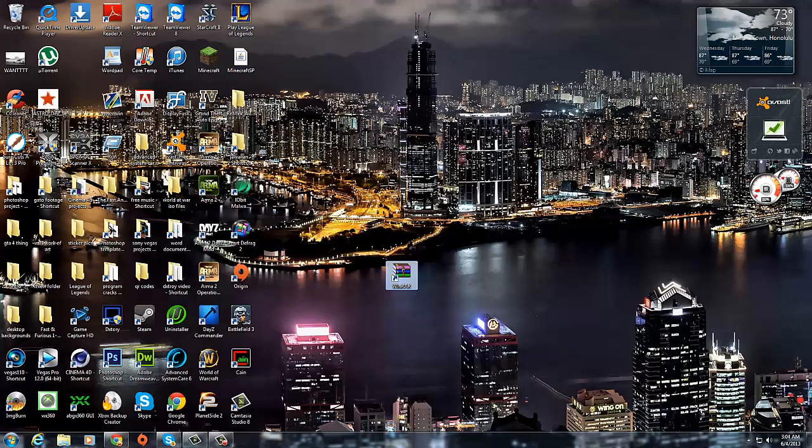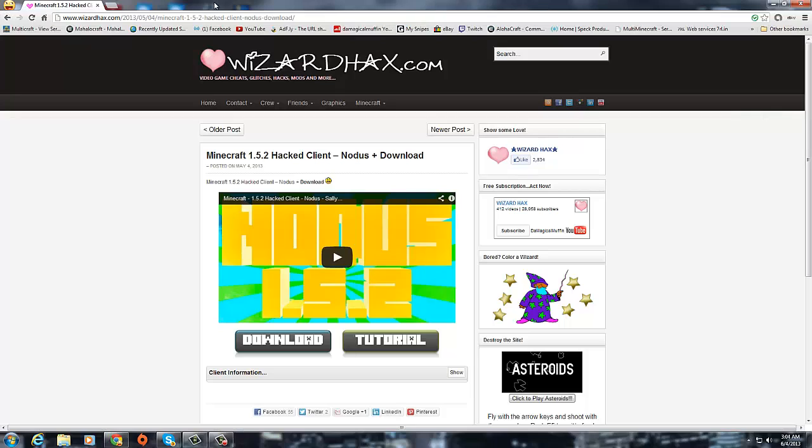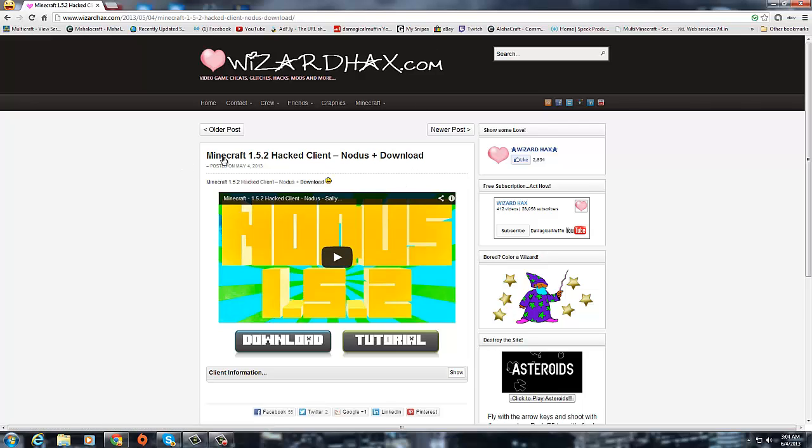The first link will take you to winwizardhacks.com and it'll take you to Minecraft 1.5.2 or just depending on what update you're watching this video, but it doesn't really matter because they do update it for every update in Minecraft.